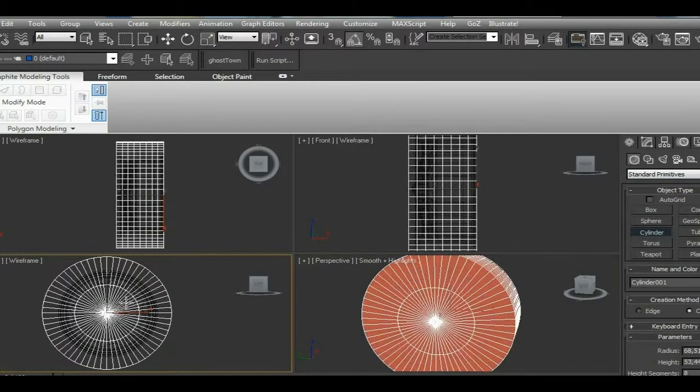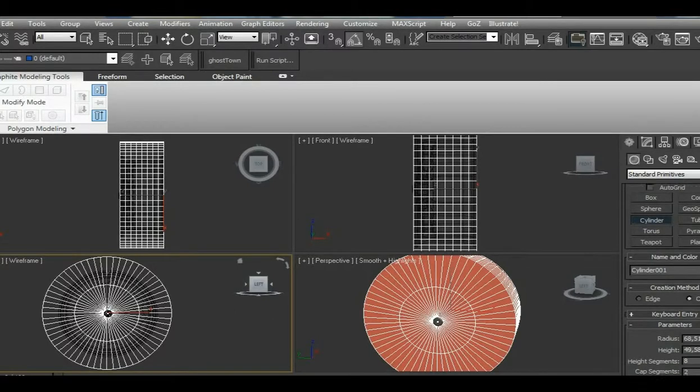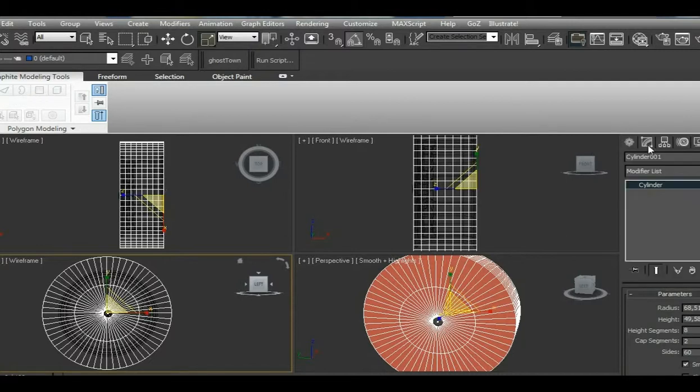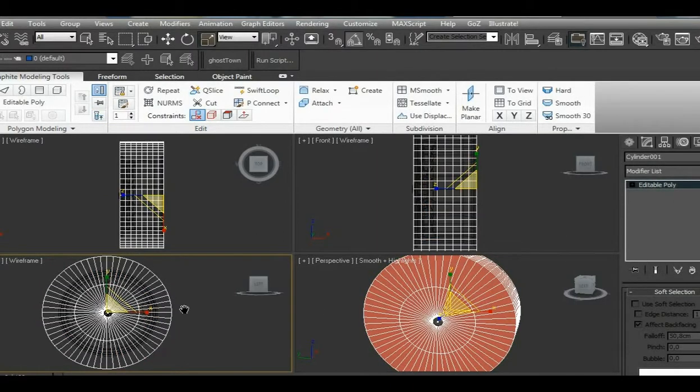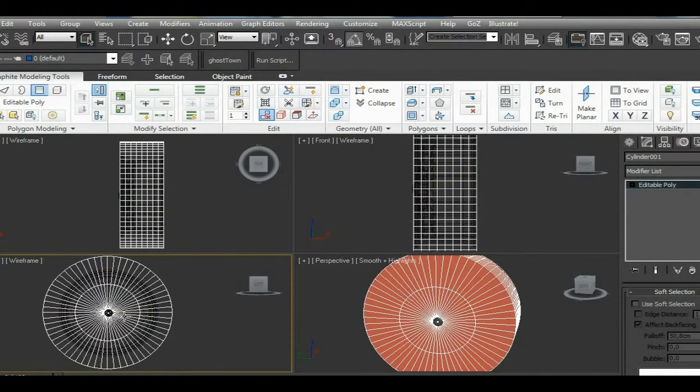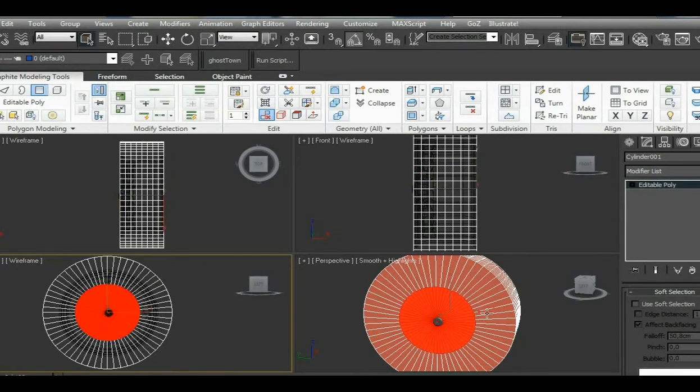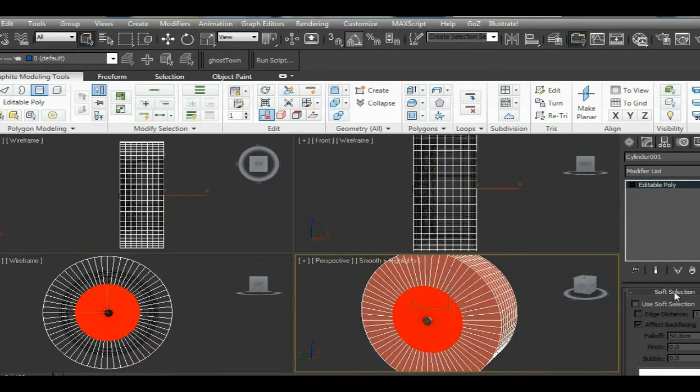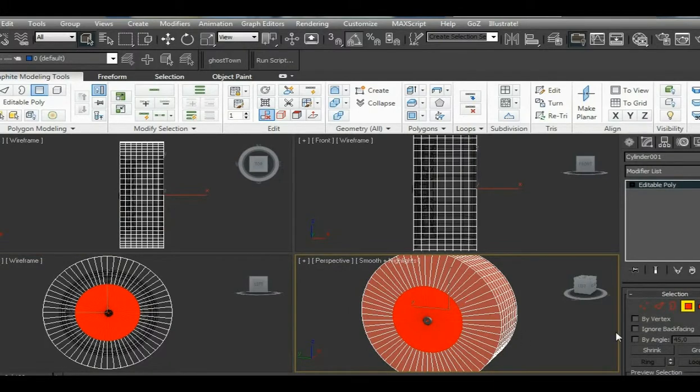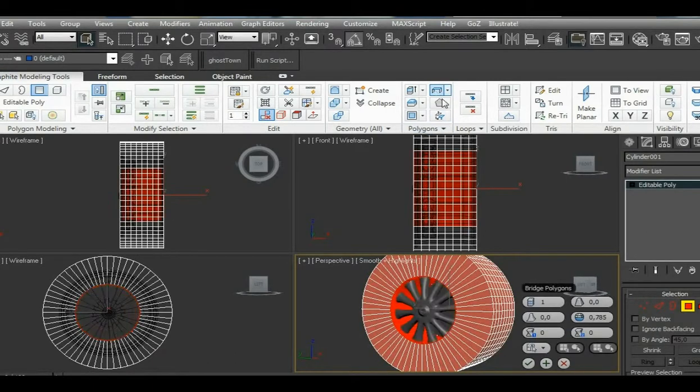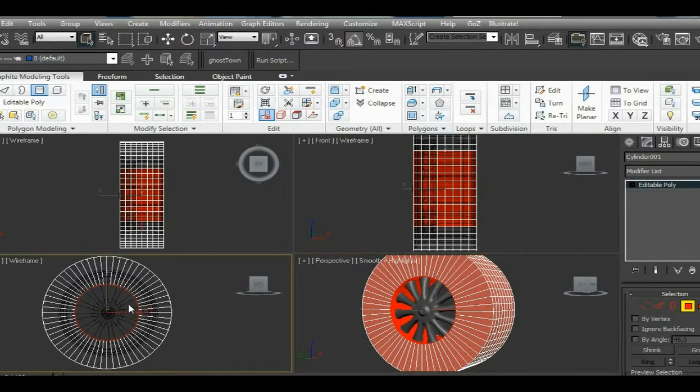We create a shape with eight height segments, two cap segments, and sixty sides. We convert it to editable poly, then select the center polygons on both sides. Make sure you don't have ignore back-facing selected. Then we will breach these polys and scale them.